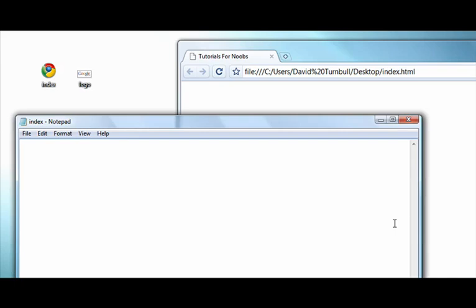Start by typing the tag: open bracket, img, space, src which stands for source, equals, type the two quotation marks, space, forward slash, close bracket. Now in between the quotation marks you need to type the location of the image you want to embed.